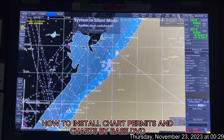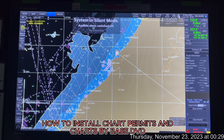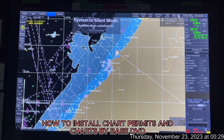Hello everyone. In this video I'm going to show you how to install your chart permits and charts for your next intended voyage. Without much talking, let's move on with the subject.